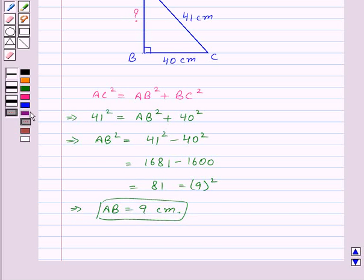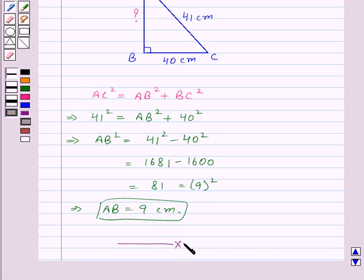Thus in this session we have learnt about right-angled triangles and the Pythagoras property. With this we finish the session. Hope you enjoyed it. Goodbye, take care and keep smiling.